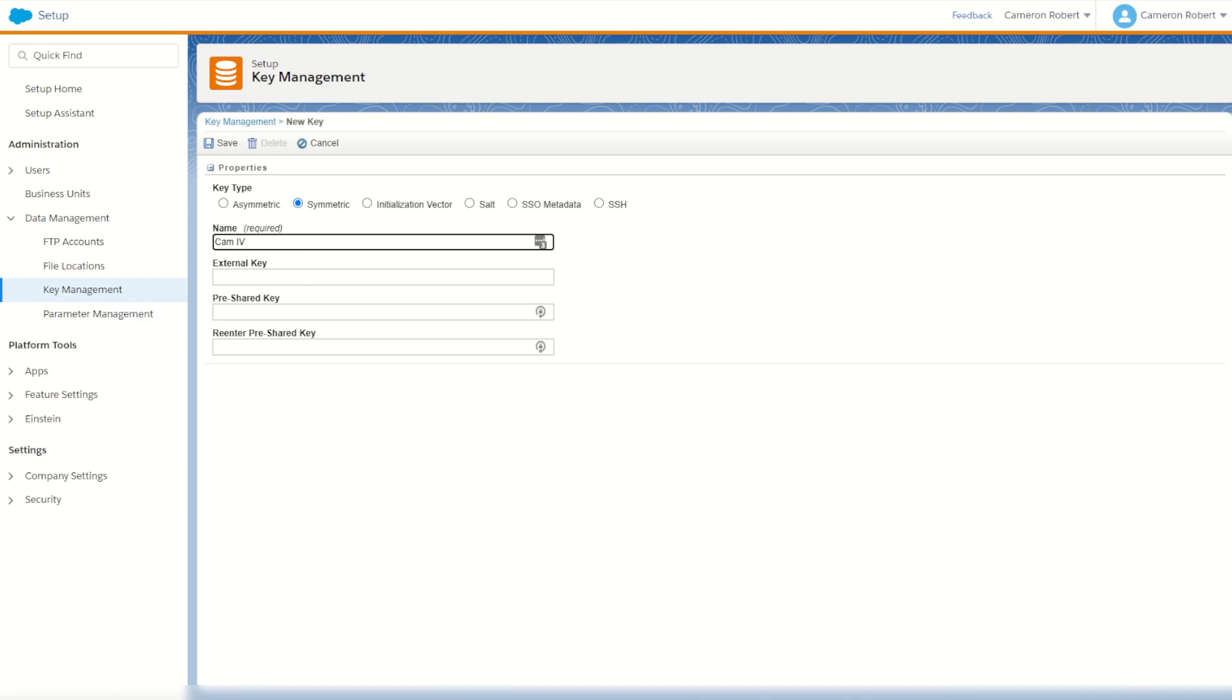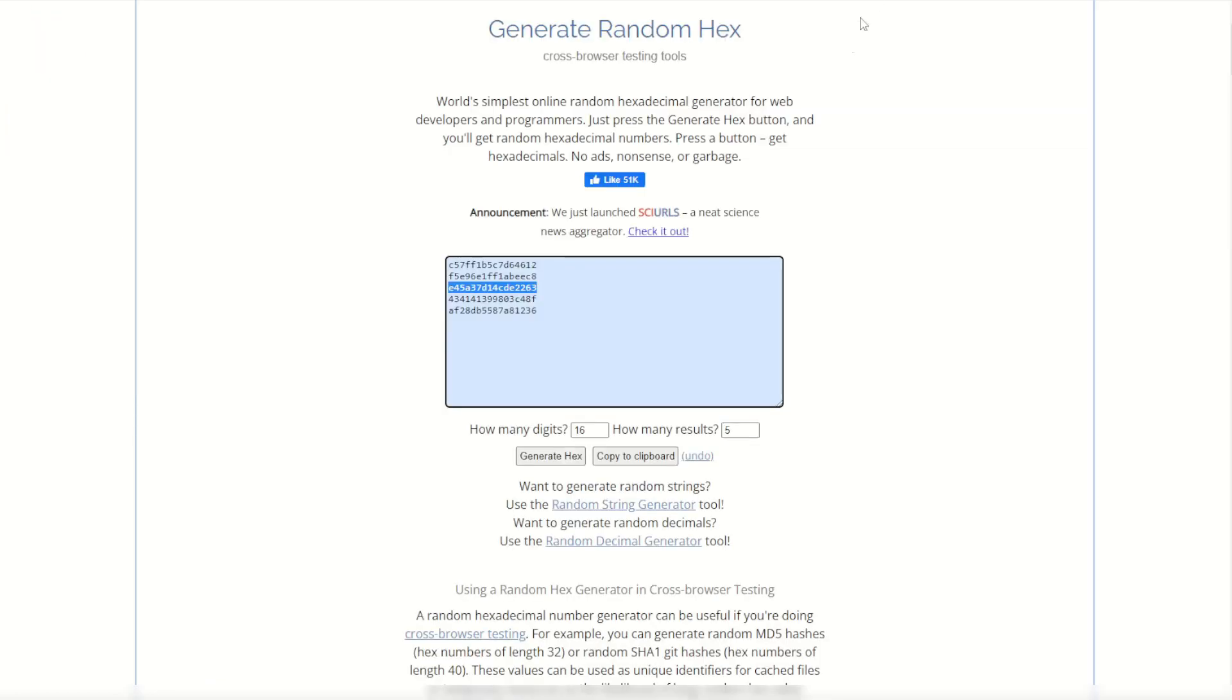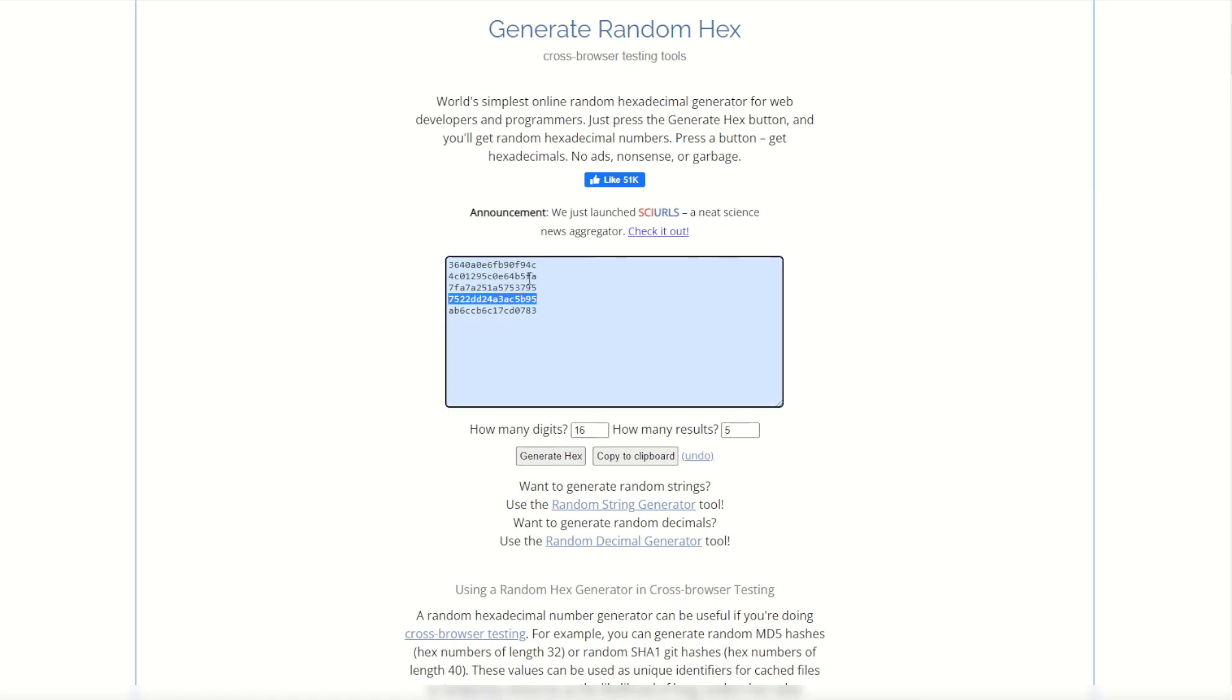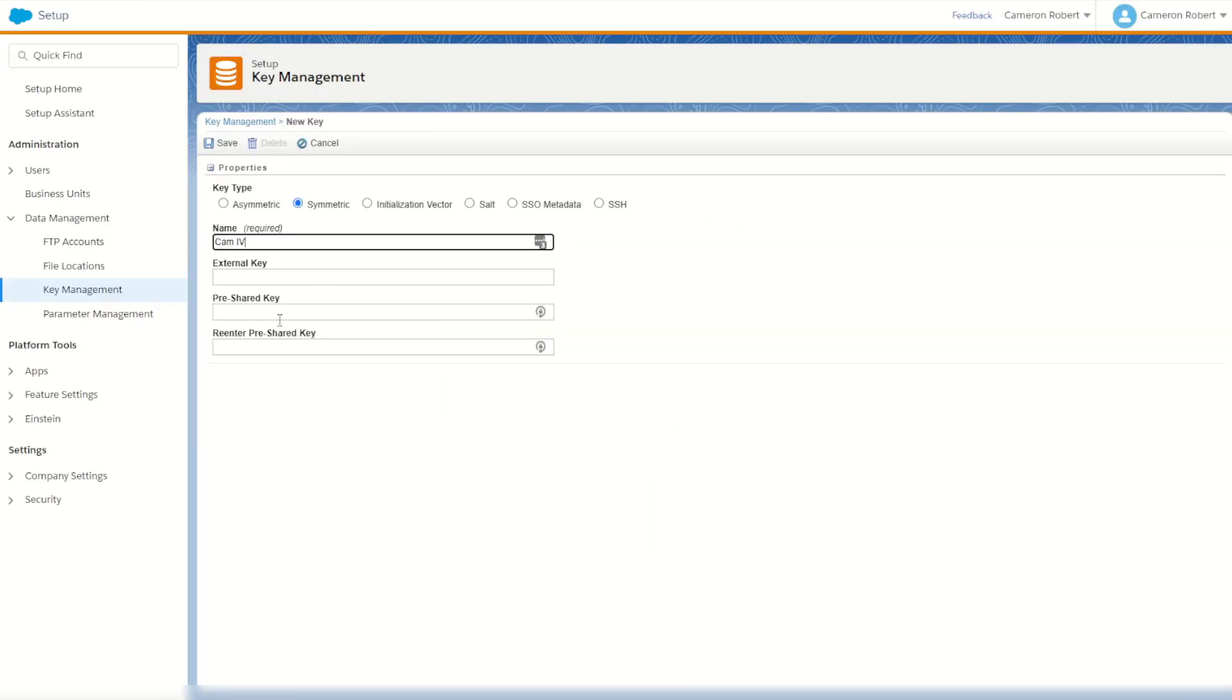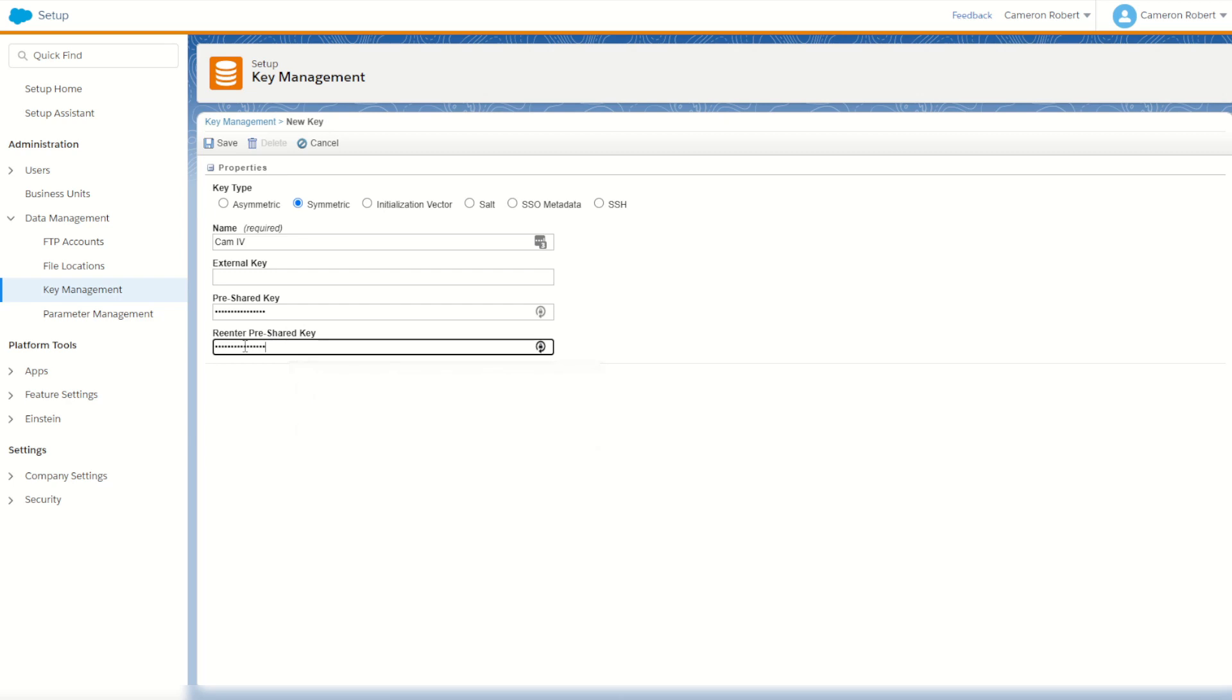And for the pre-shared key I'll once more use the random hex generator. I'll generate another set of 16 digits. Choose this one here and paste it into my pre-shared key just like that. I'll go save.